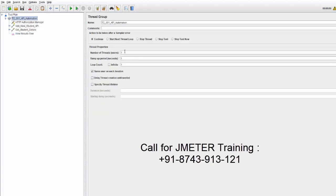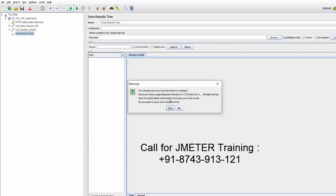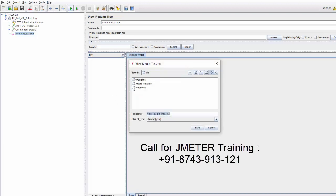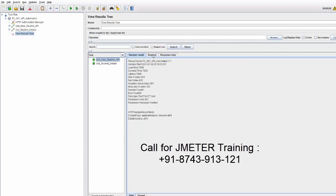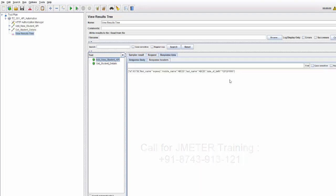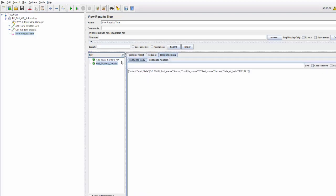I'm going to execute it for a single user first, but later I'll change it. Let's execute. It is asking to save the file, so I'll save it with the name 'API Test'. Execution started — it is for one user. The first POST request is made and we got a response, meaning a new student was added. Then the second GET request is made and we are getting a response as well. That's working.